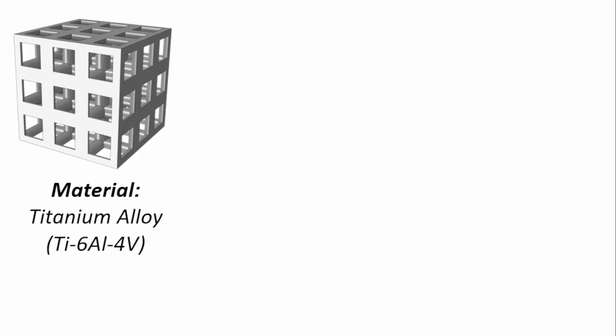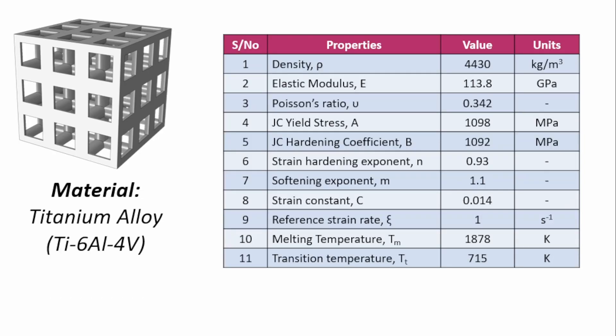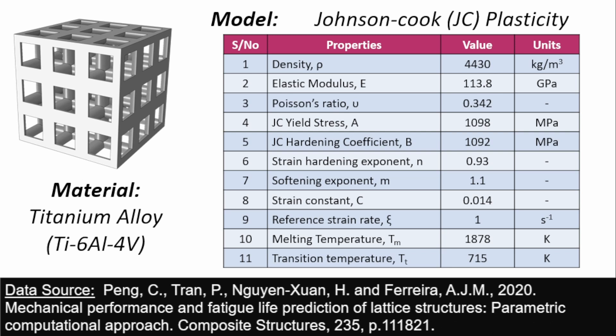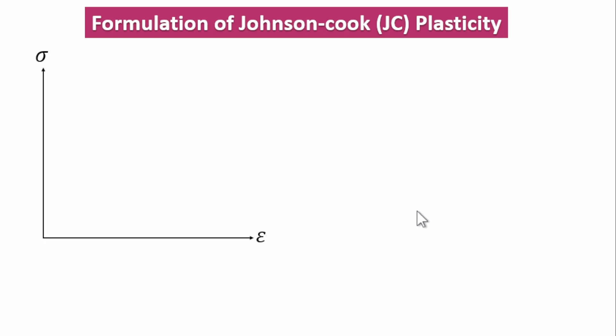In terms of the material that we're going to be using, these are the properties taken from the source parameters. It's a Johnson-Cook plasticity model that we're using to model the material, which is a titanium alloy material. Let's look at the formulation of the Johnson-Cook plasticity and how we can identify that to understand the theory behind this.